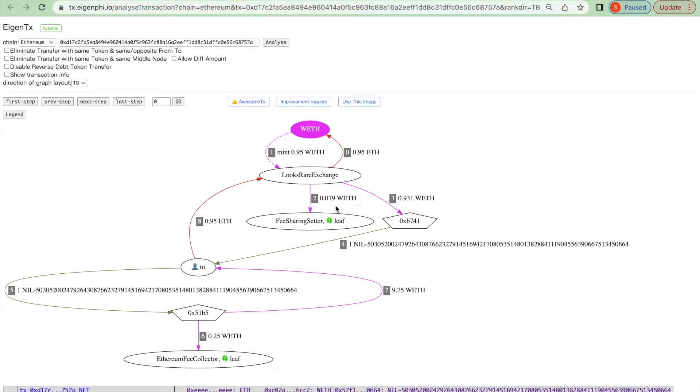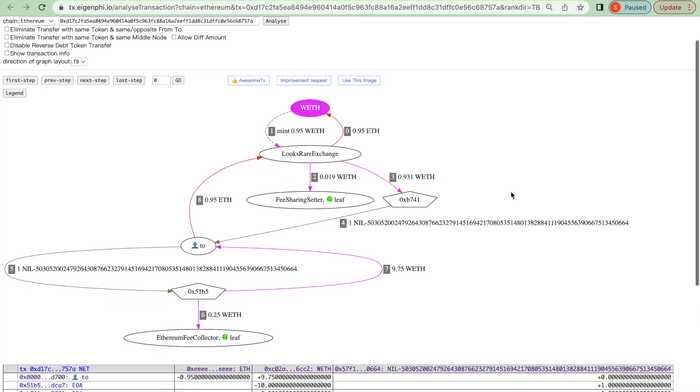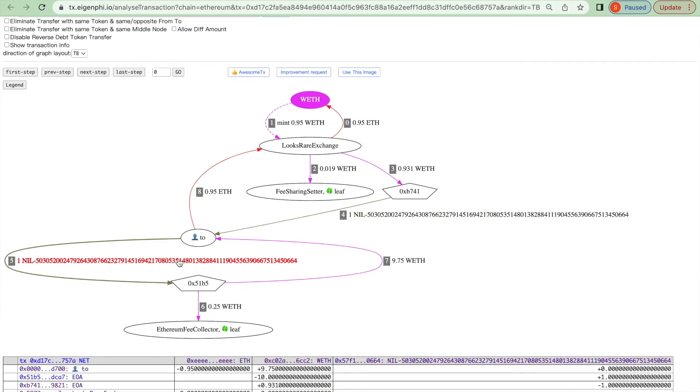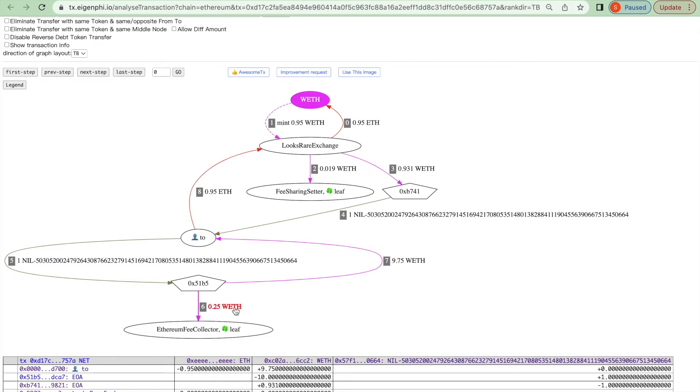This arbitrager then sold the ENS to this buyer at a price of 9.75 WETH. This time, the buyer needs to pay 0.25 WETH transaction fee.